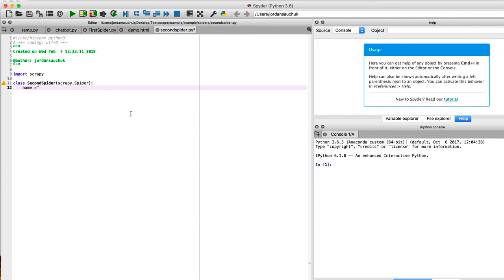Once again, give it the name that you would like. But in the effort to keep things simple, we're going to be calling it Second Spider. As you could have probably guessed. And close parentheses.